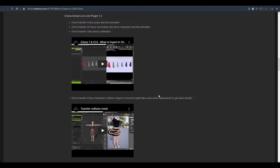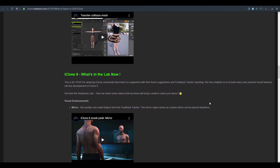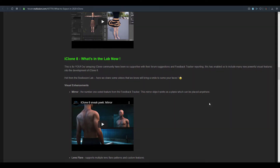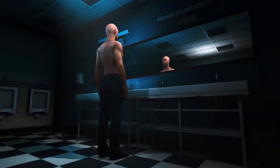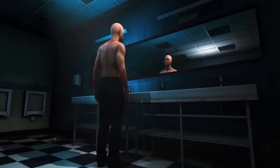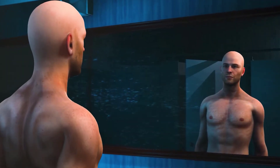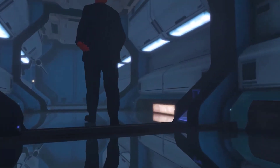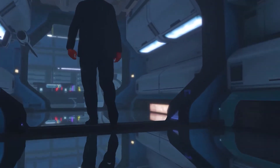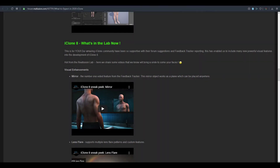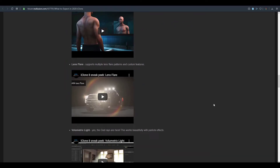Some things that have been teased for the new version of iClone 8 include visual enhancements having to do with a mirror feature. The number one voted feature that a lot of people have talked about is the mirror, so everybody wants to see a reflection of what their character looks like. This is especially useful for anyone into pre-visualization. This is one of the most requested features, and it's really cool to see it's coming. The next one is lens flare.